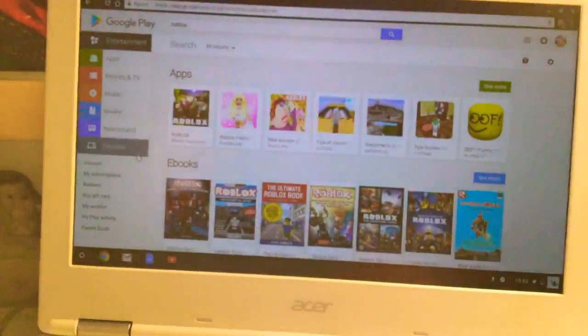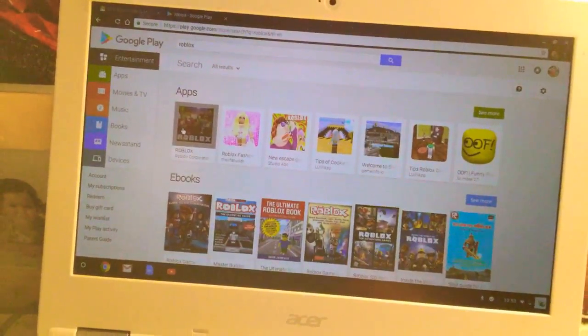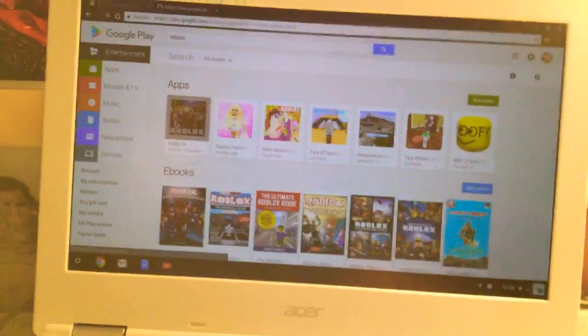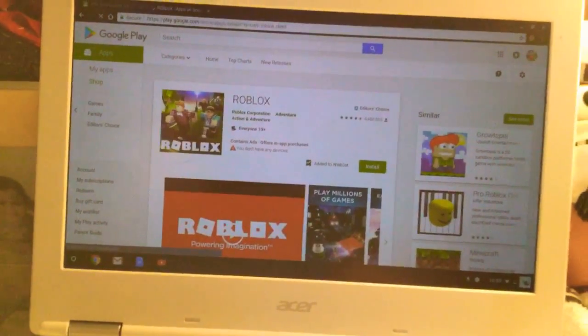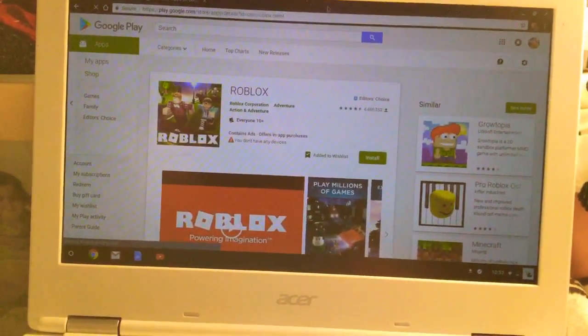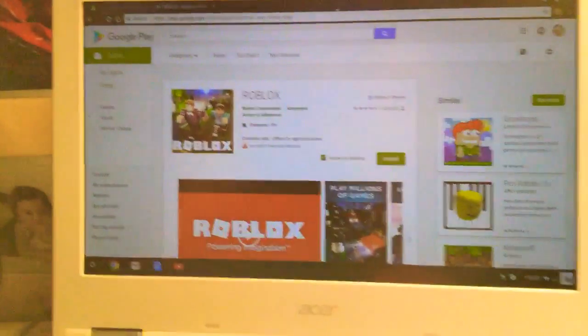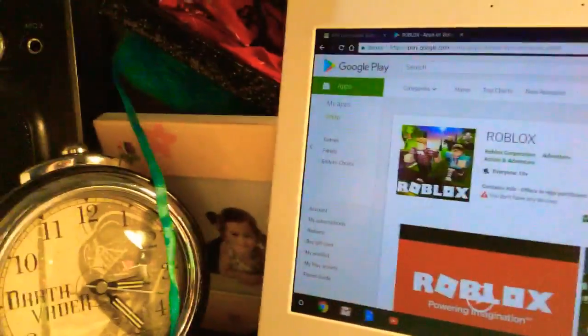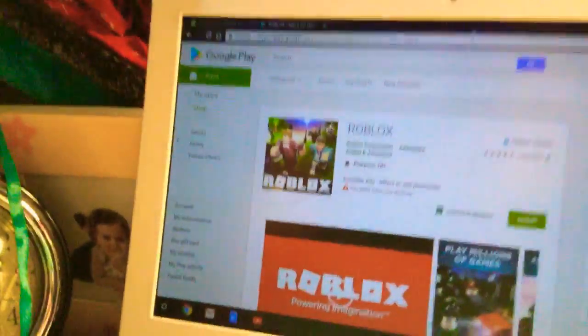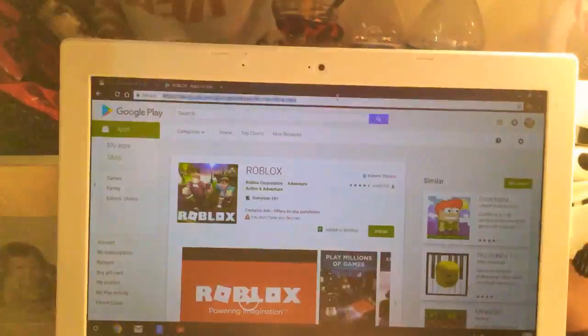After you type in Roblox, you're gonna go to Roblox right here. You should see a white bar that says HTTPS, Play Google, store apps, details, whatever. Then you're gonna click on that and click Control C.